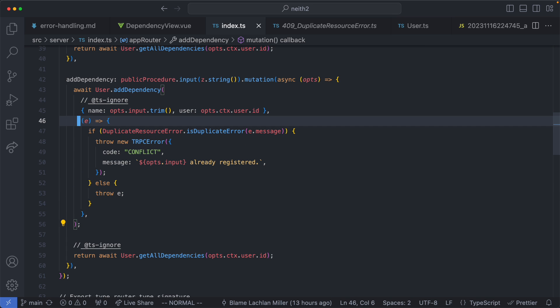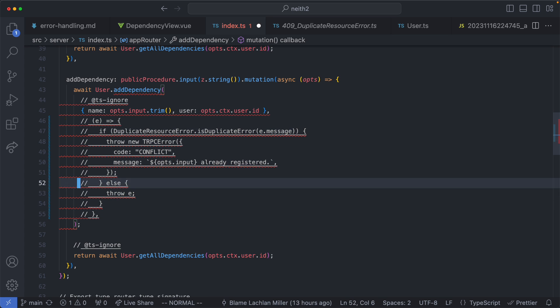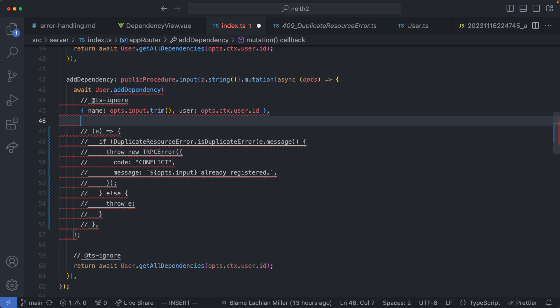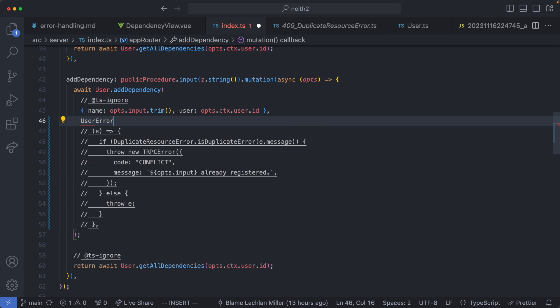So now I have this error handling inside of my controller which I'm not that happy with. What I would like to do is keep this controller as thin and simple as possible. So what I could potentially do here is pass in a model something like user error model dot handle and I would pass in my error. This would allow me to group all of my errors in a single class and it would make my controller very simple.